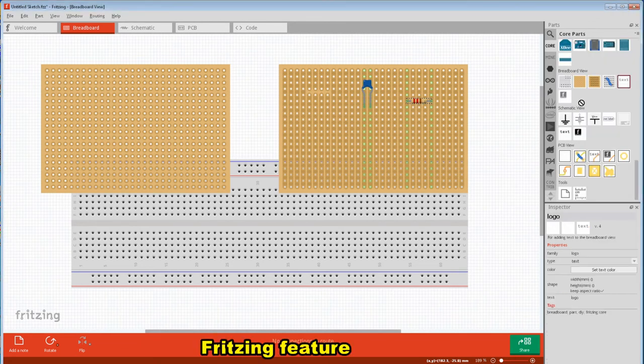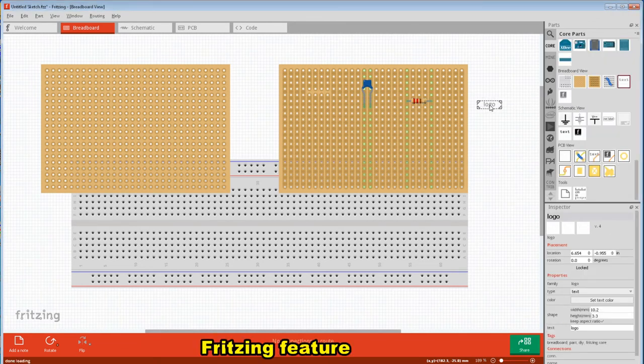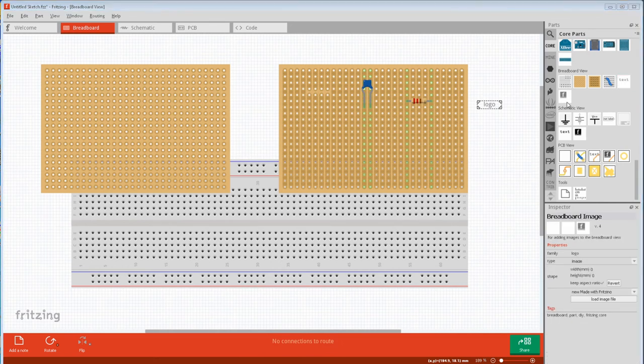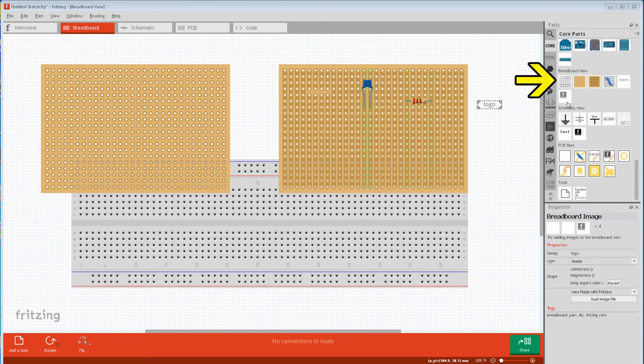Another special button in breadboard view is text. Just type the words in inspector, and if you want you can change the font color and size. And the last button is to import custom images. There's also a breadboard button in case you want to add more of those.